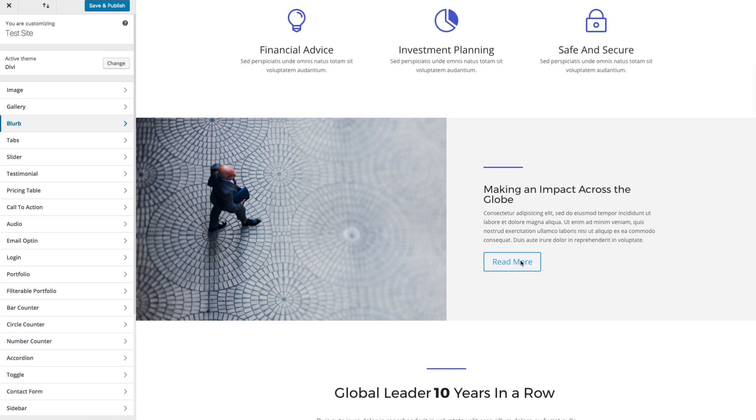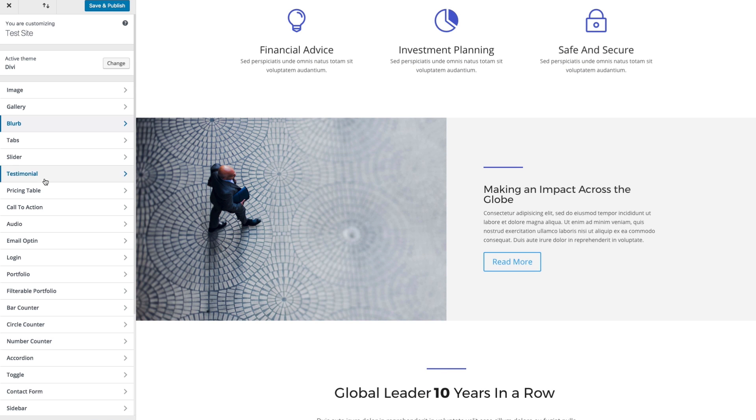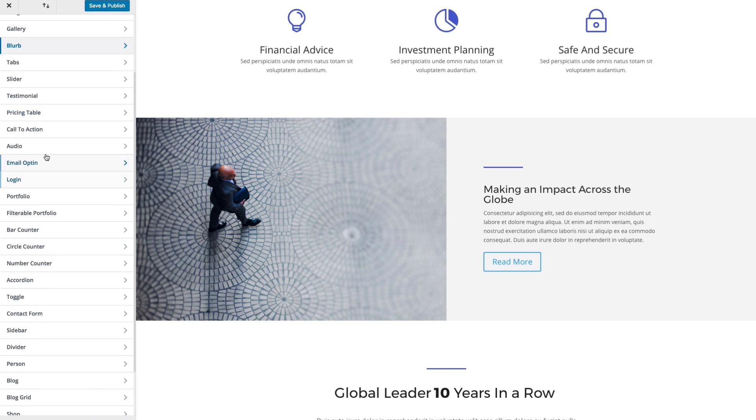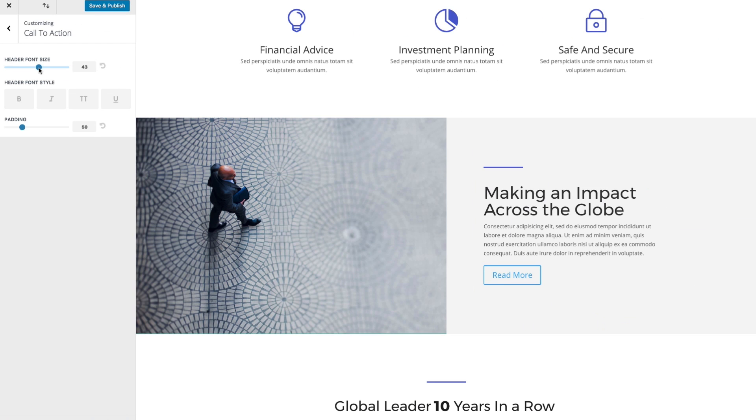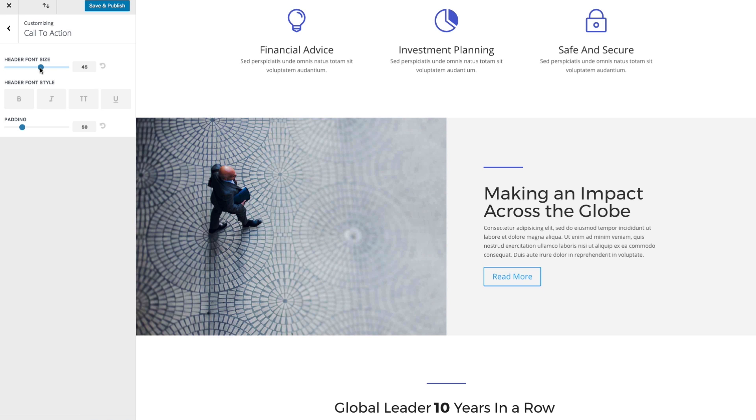Let's see, this is a call to action here. Let's go to our call to action module settings. And you can see we can change the header font size, and change the style of it as well.